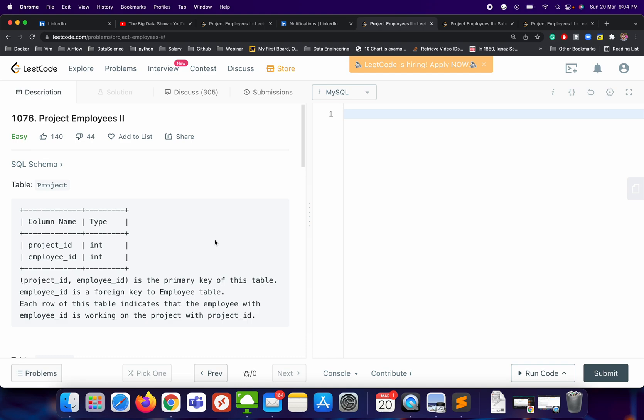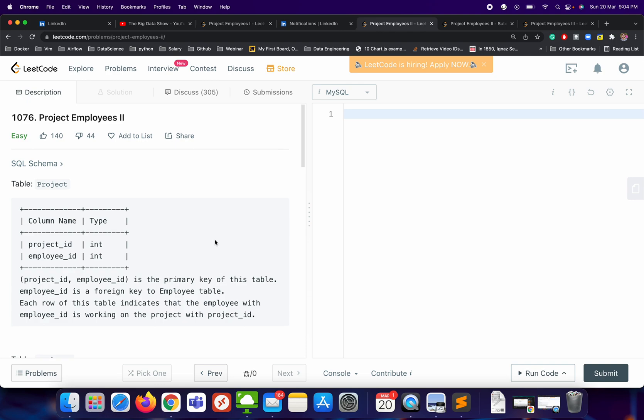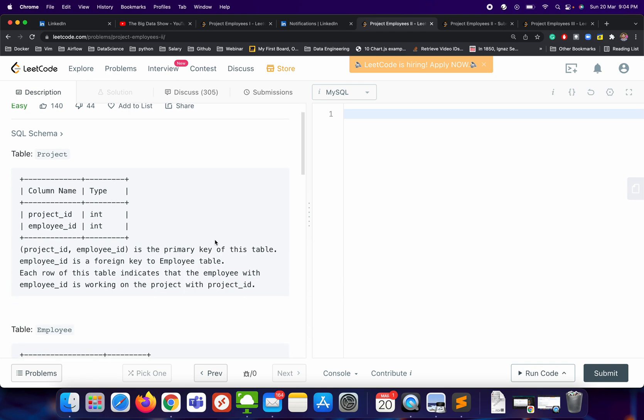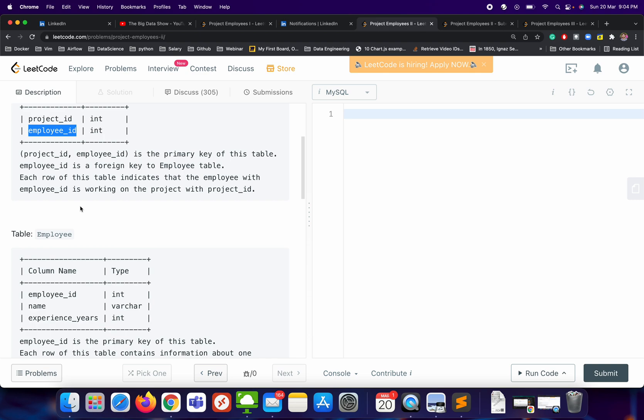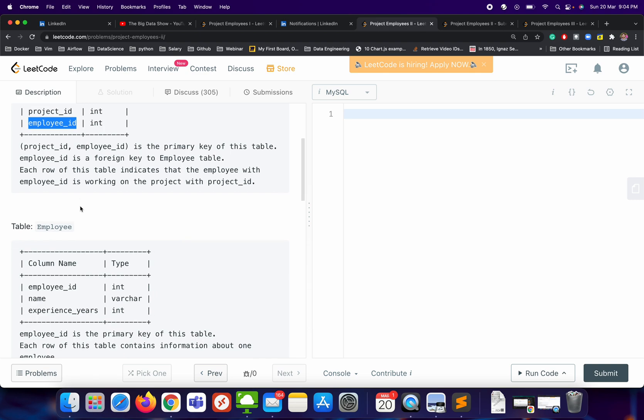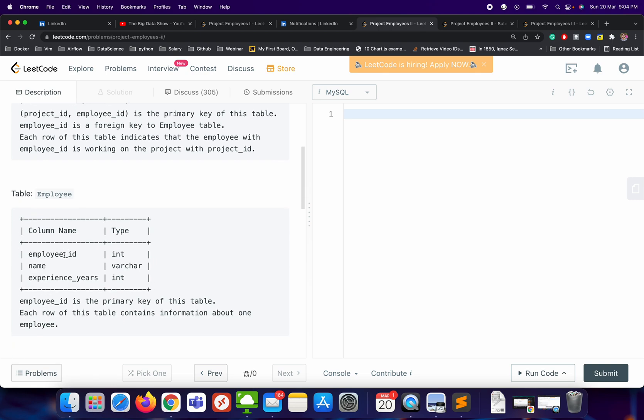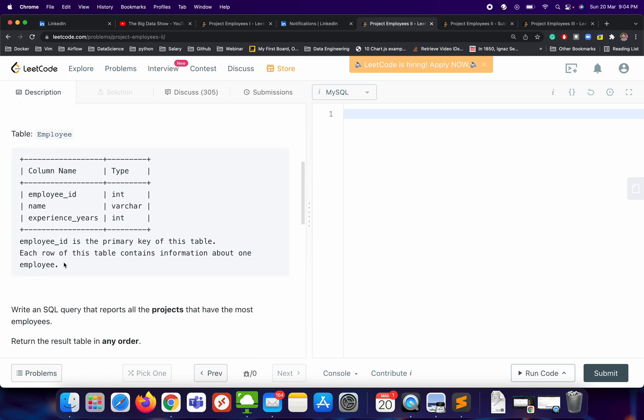Hey everyone, let's try to understand this Project Employees 2 question. We have two tables: one is Project, another is Employee, and these tables are connected by employee_id columns. The Project table has two columns: project_id and employee_id. The Employee table has three columns: employee_id, name, and experience_years.